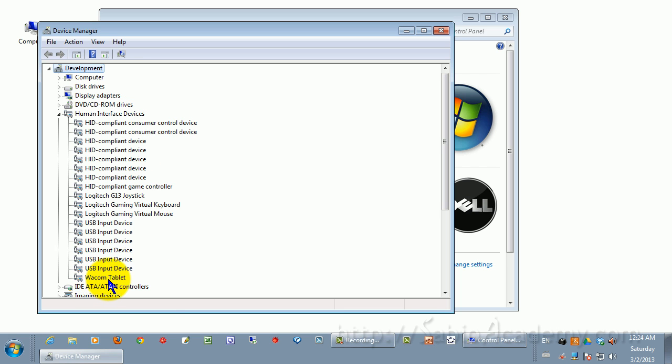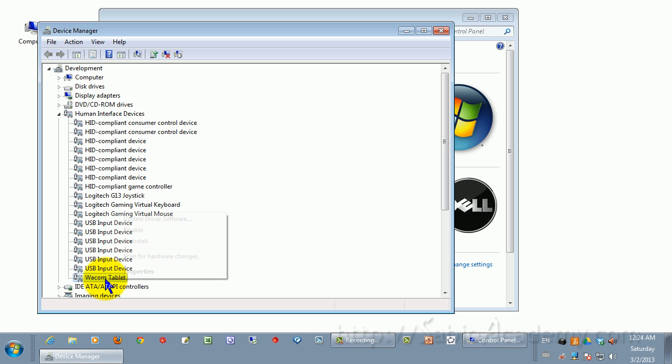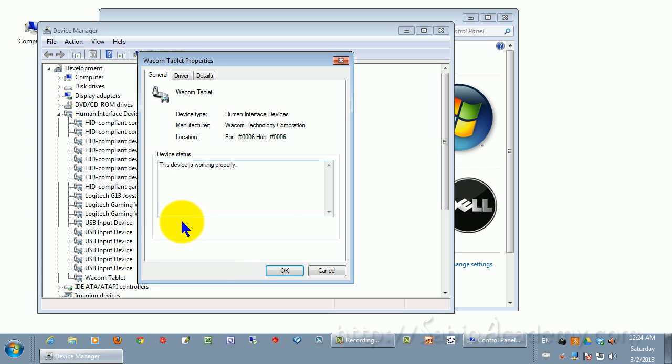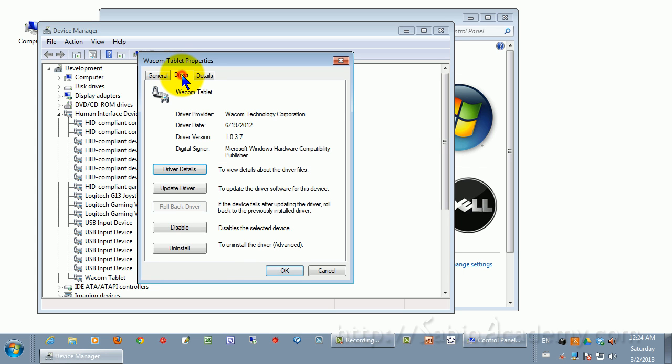If it says Wacom Virtual Tablet or Wacom Virtual Human HID, then you need to disable it. In my case, it doesn't. In my Vista it did, so I had to disable it. If you have Vista or if it shows virtual stuff, right-click, Properties, Driver, then you would click this to disable it.